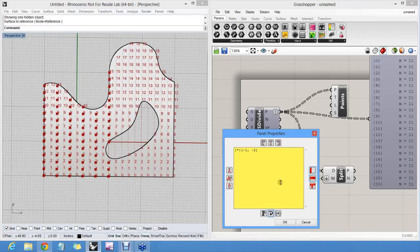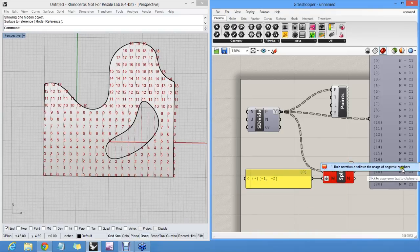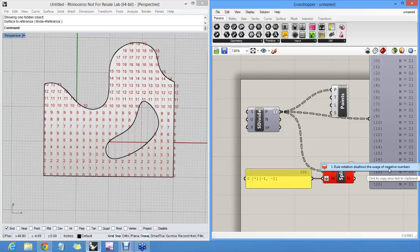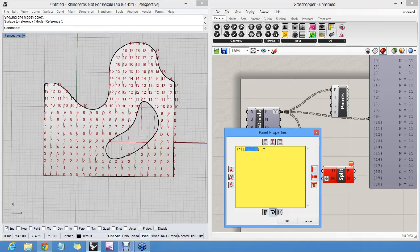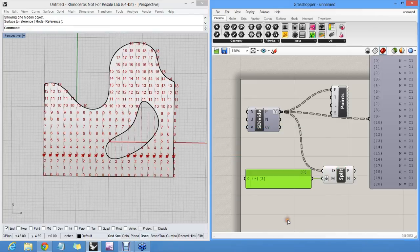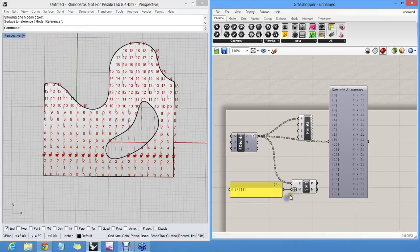In fact, it'll complain now, saying that you're using negative numbers, which is naughty. Oh, that was intense.